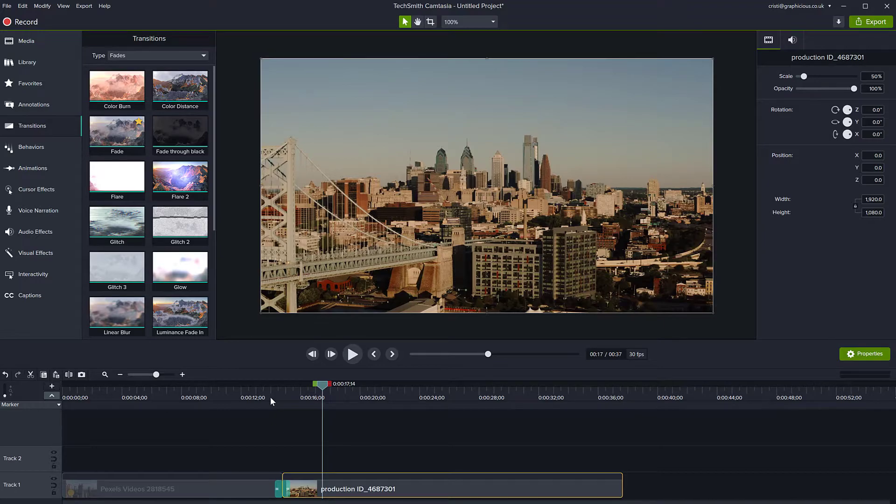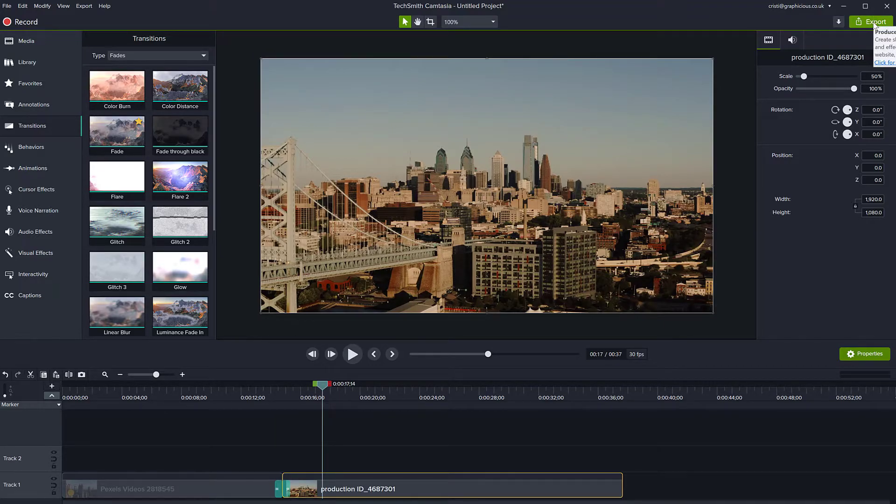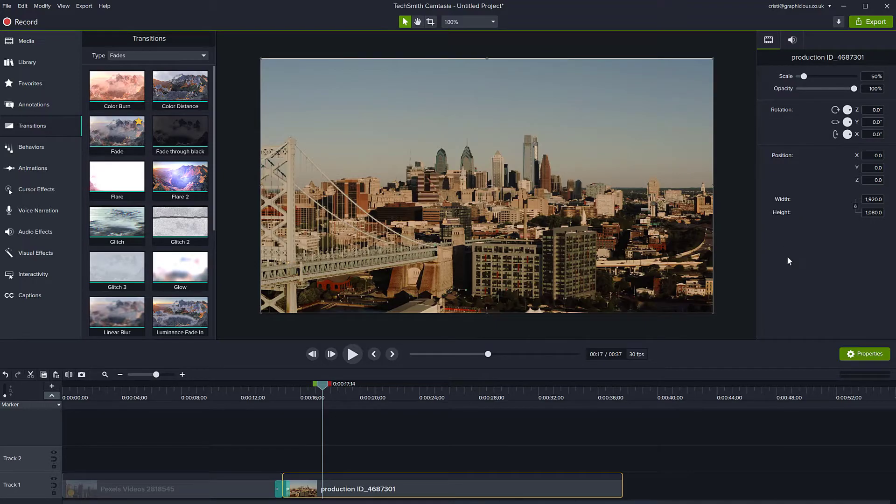When you're ready with the merging of these videos, you can go to the export and export it as an MP4 file and save it to disk, upload to YouTube, whatever you need to do.